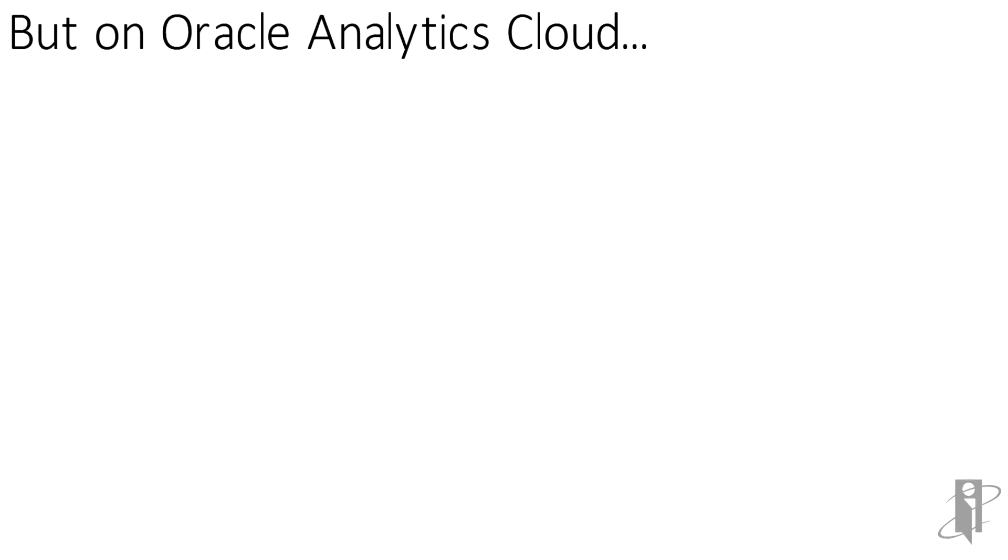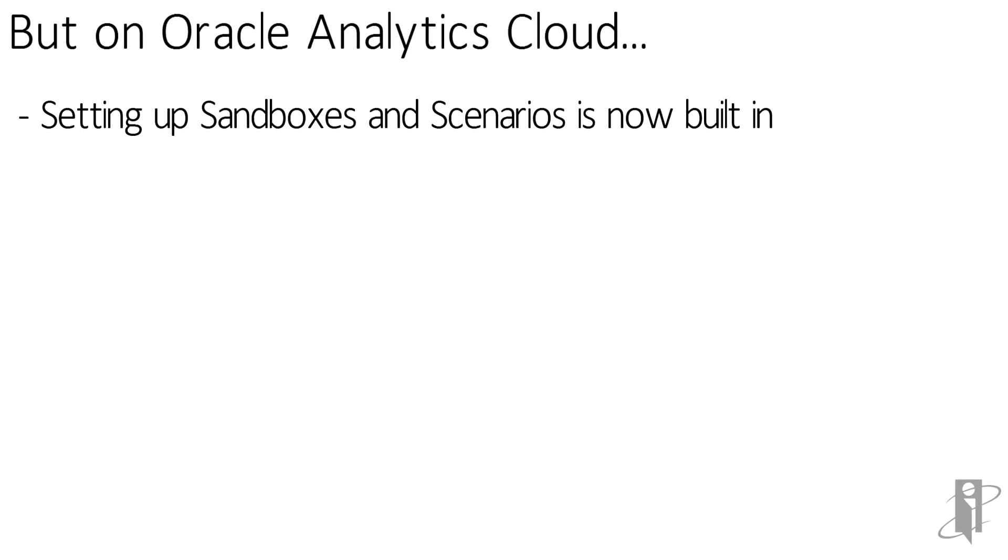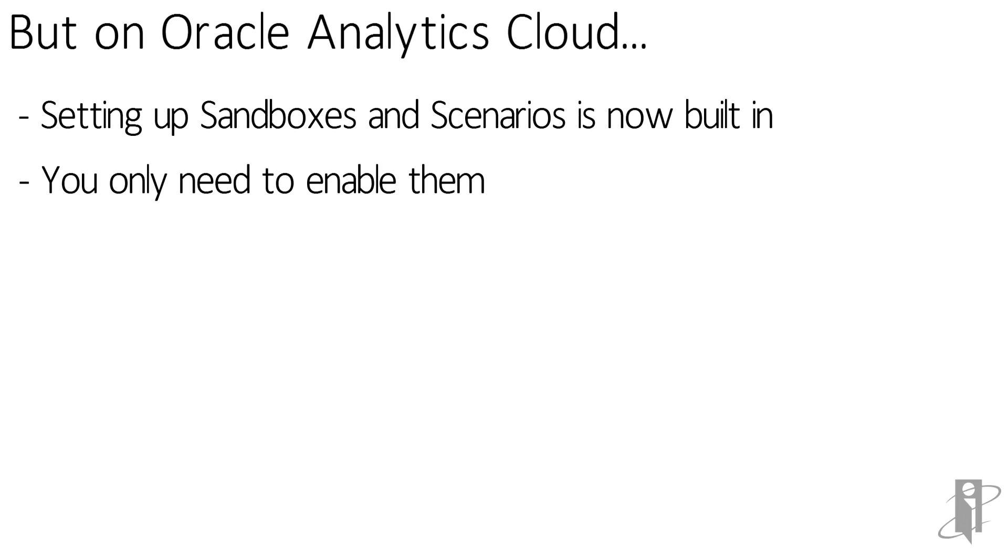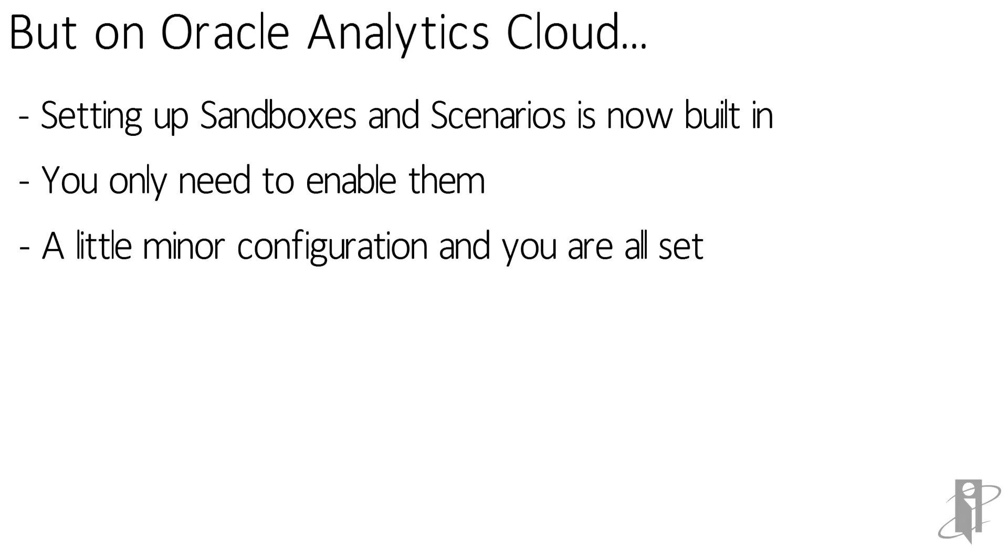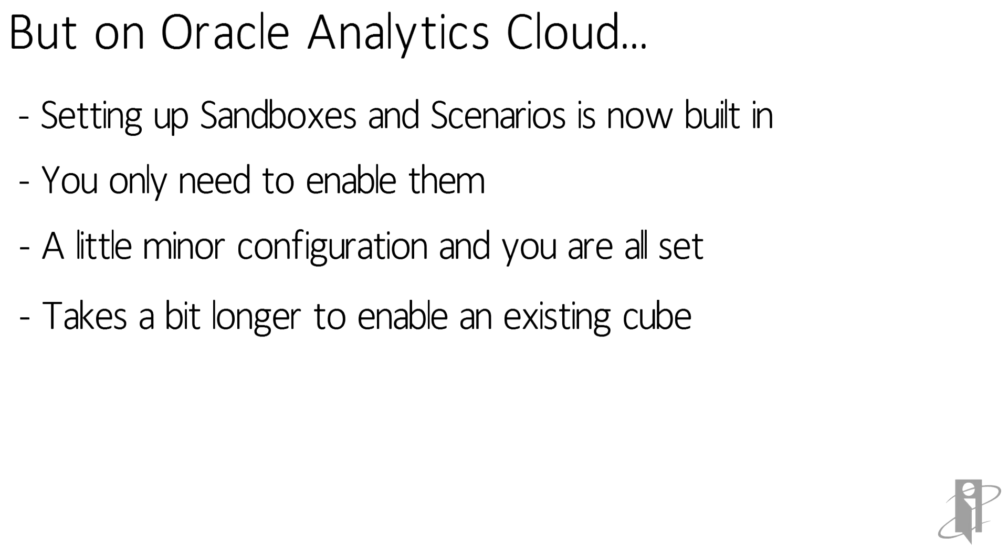OAC makes it simple to set up sandboxes and scenarios. All you really have to do is turn on the capability. To enable an existing application for sandboxes and scenarios, you need to do a little more configuration. We'll cover that soon.